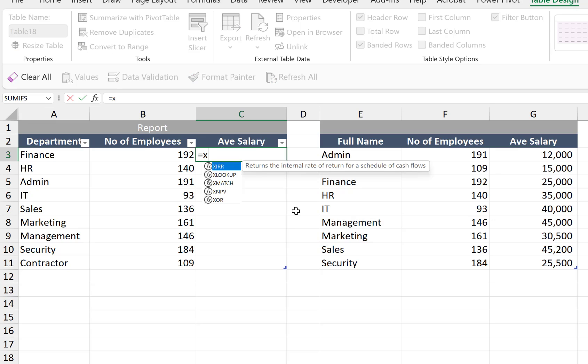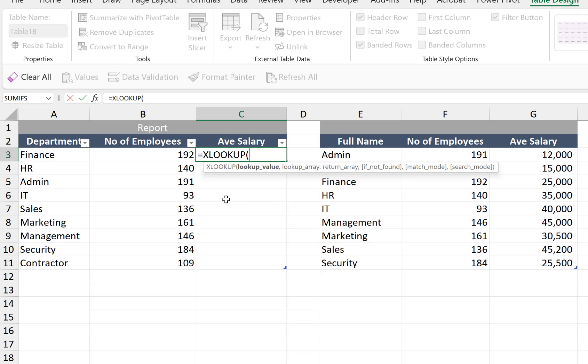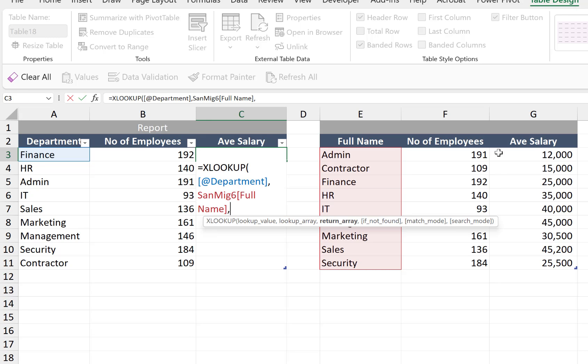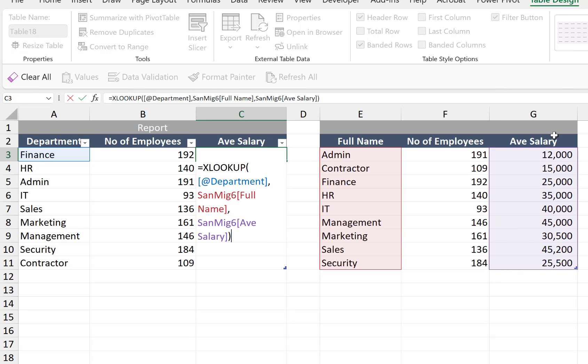So equals XLOOKUP, finance. Let's highlight the full name here, comma, and then average salary, then close parentheses.